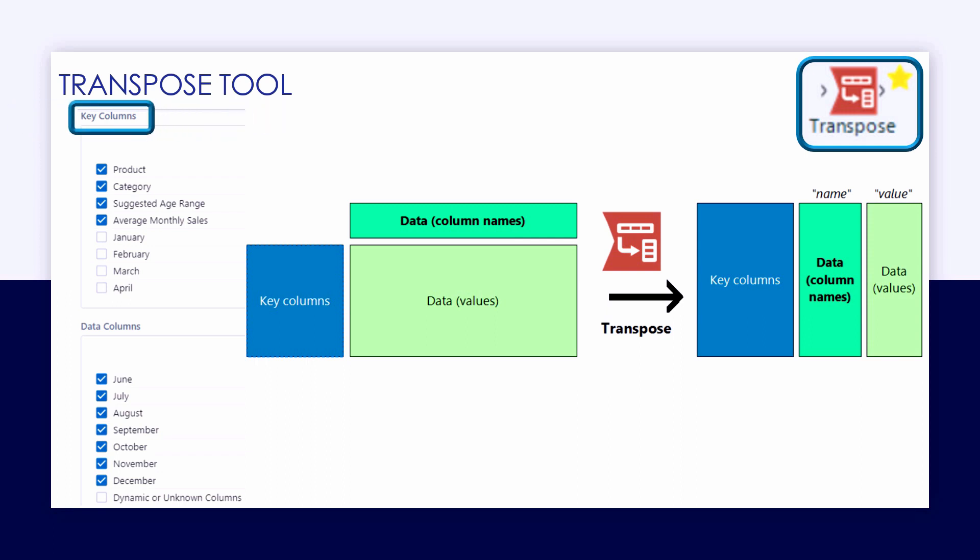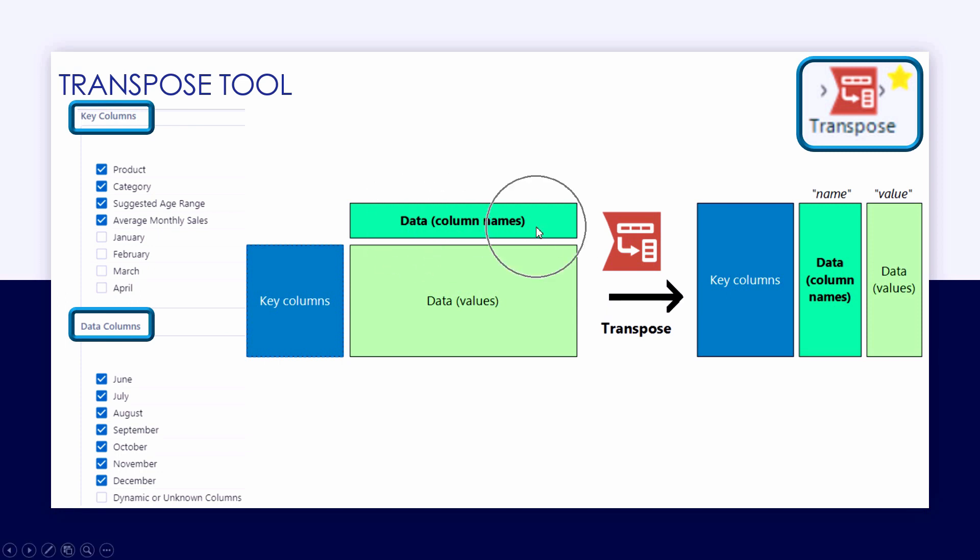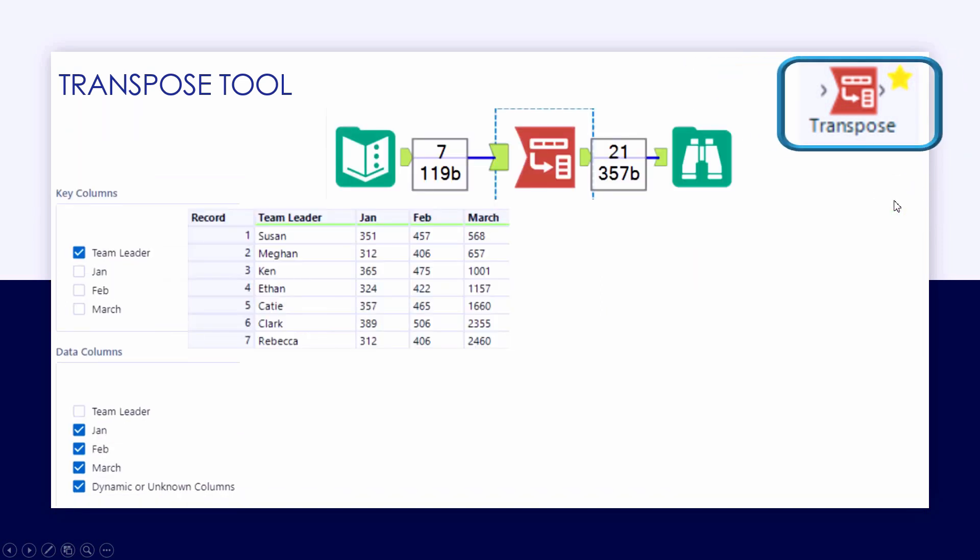There's a diagram we'll look at in the example canvas showing us the general movement, but essentially we'll indicate any key columns within our data table and any data columns that we'd like to be transposed from horizontal to vertical, resulting in two new fields called name and value.